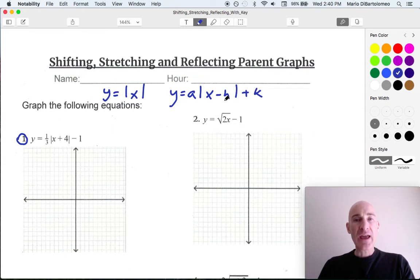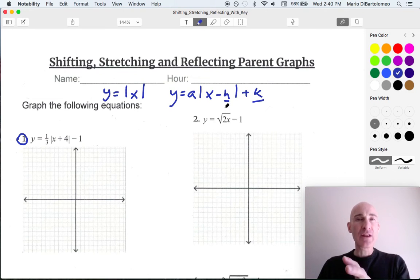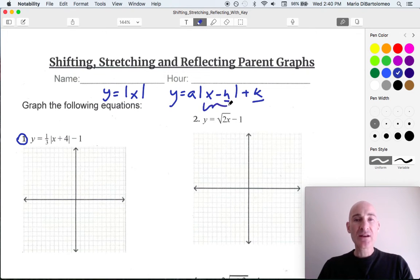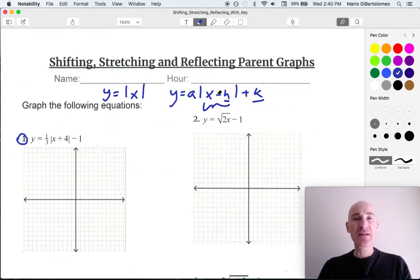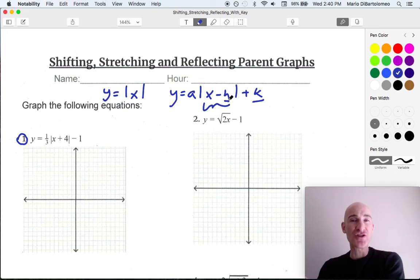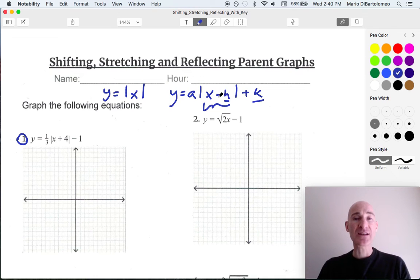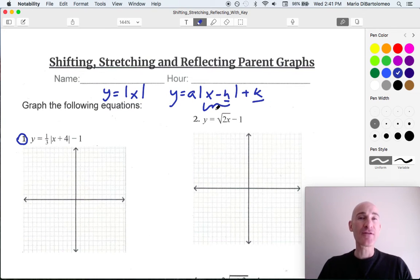The h and the k are what shift the graph left and right, up and down. The number that's grouped with the x is going to shift the graph in the left and right — the x direction — but it has the opposite effect of the sign. So if this was x minus 2, it would actually be shifting positive 2, to the right 2. If it was x plus 2, then it would actually be going to the left 2.